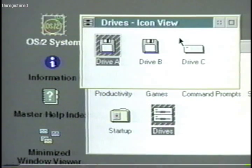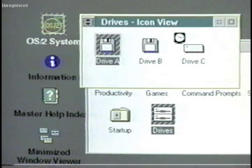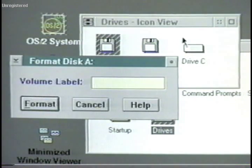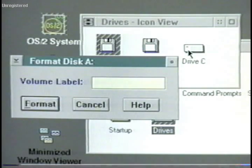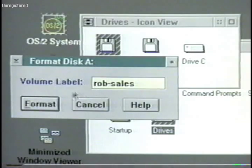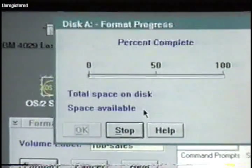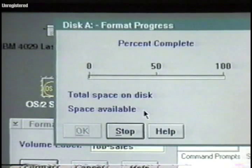If I want to format a blank disk, I select Format, and I then type in a volume label to name the disk. Then I just select Format, and a pop-up menu appears showing me the formatting progress. It's that simple.